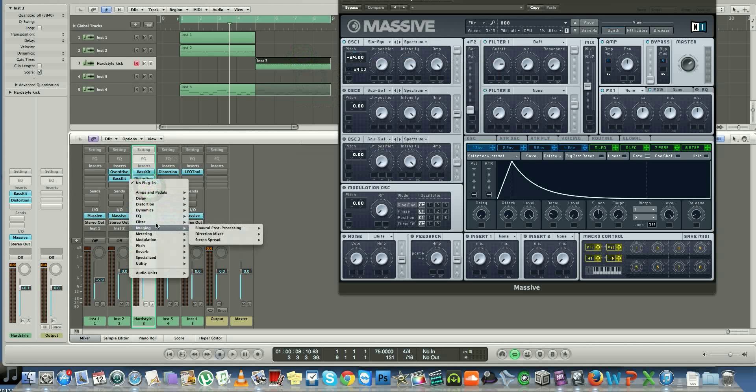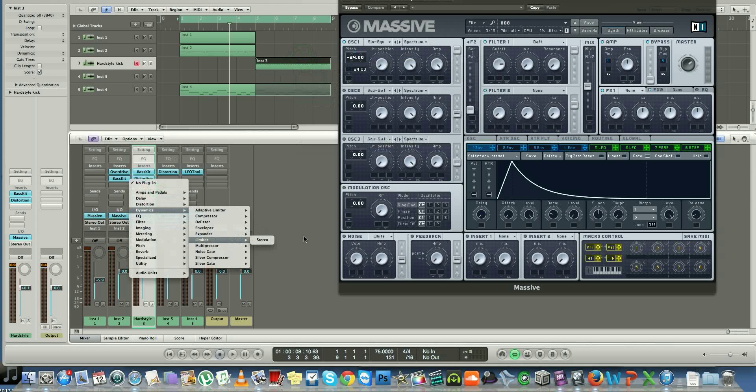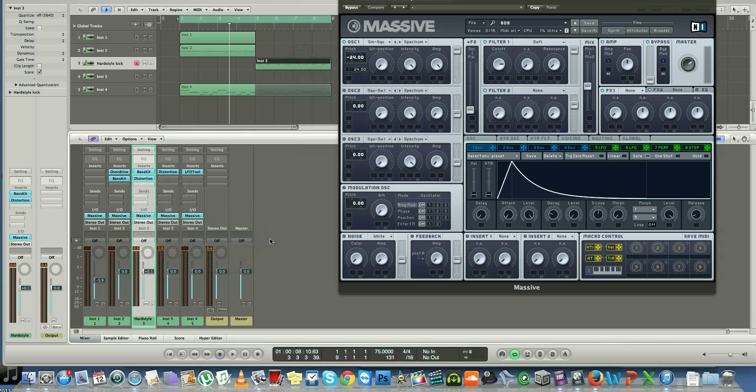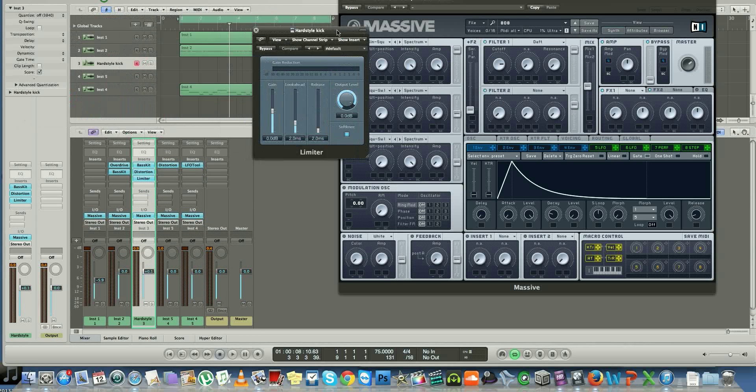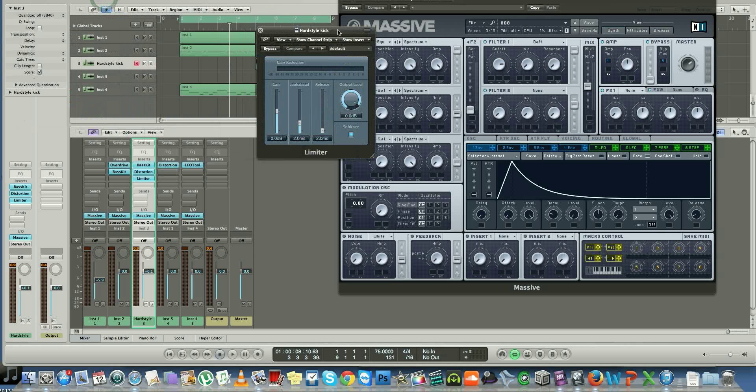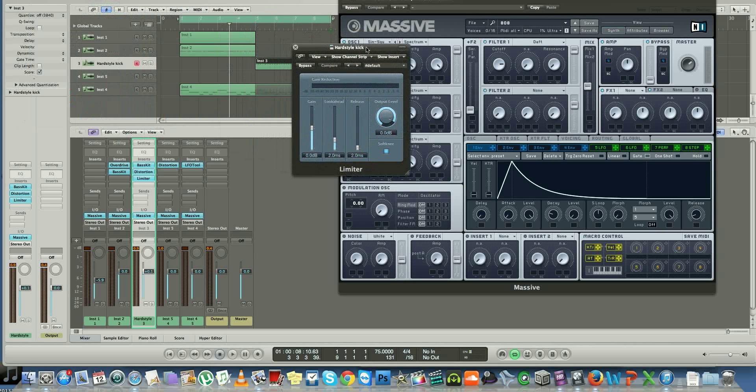You can also throw a limiter on there just to make sure it doesn't clip, and everything else shall be good to go. If there's any other mixing you need to do, compressors and EQs will help you with that.